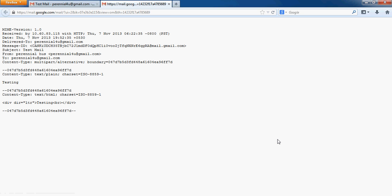Once you click on show original, a new tab will open with some details of your email.